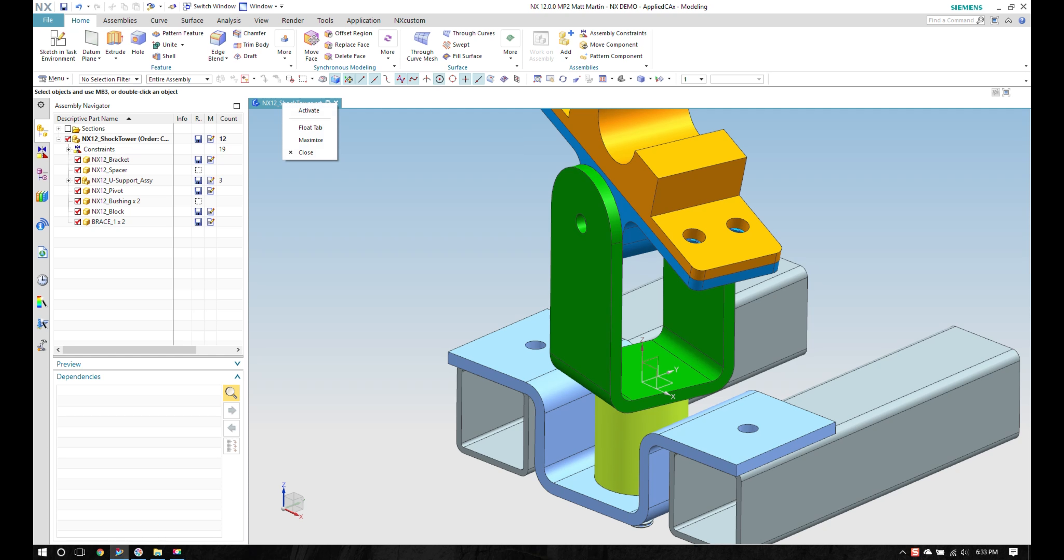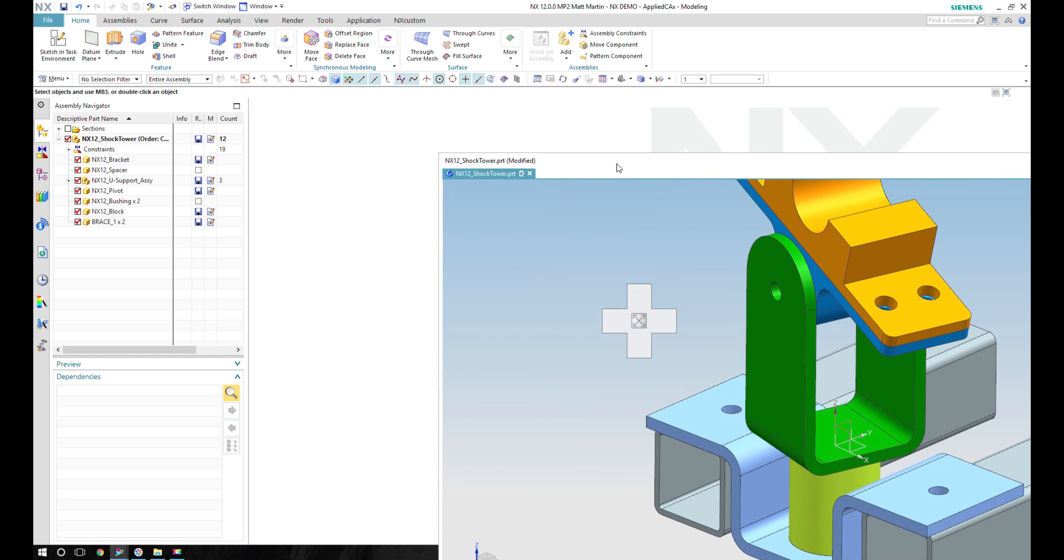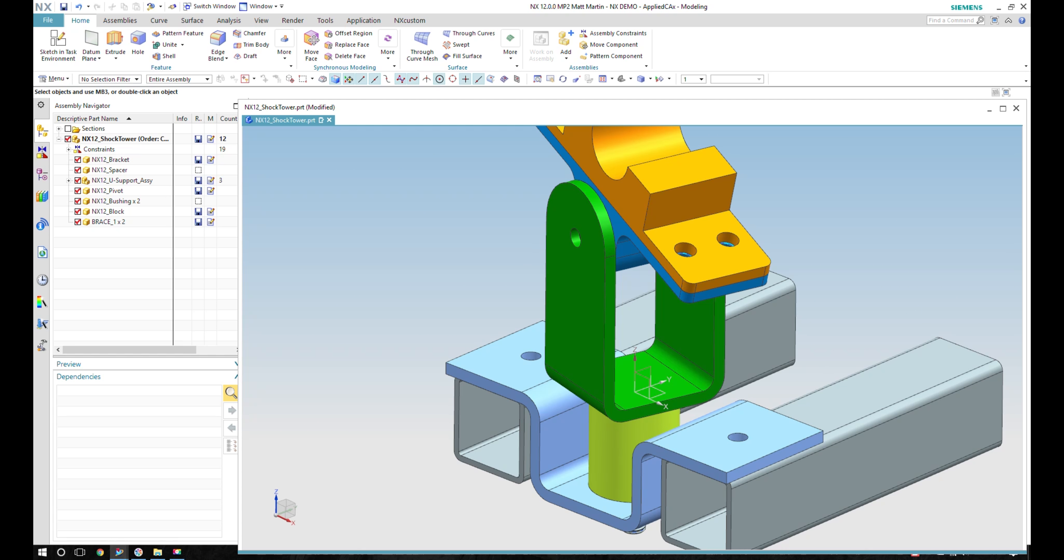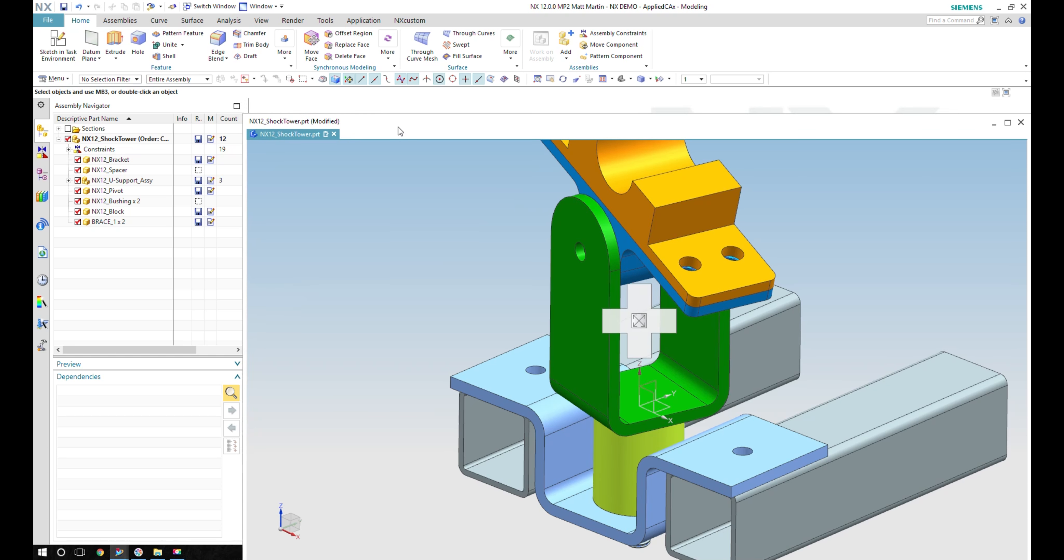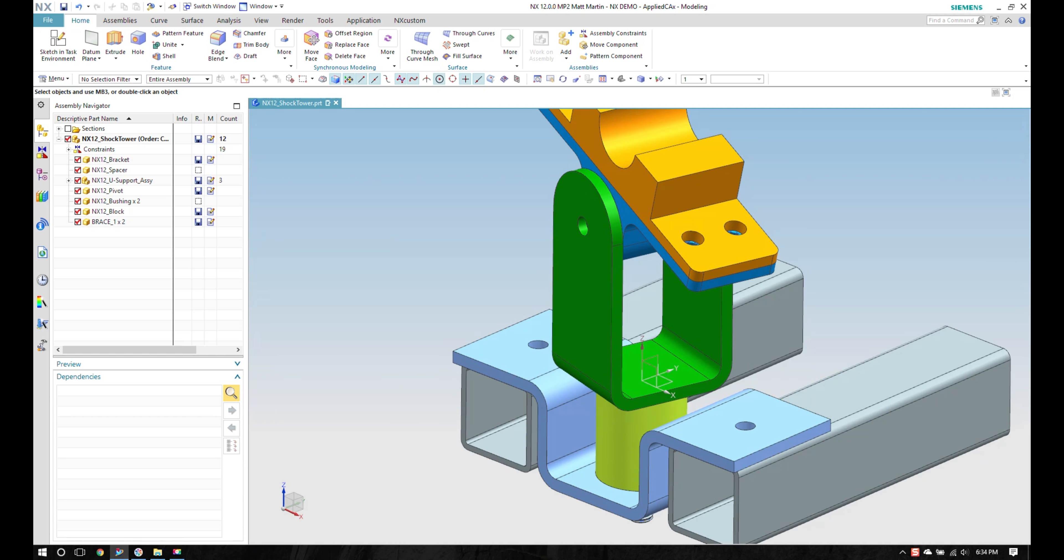If I right click on a tab, I can tell it to float. Then I can take this tab and place it on another monitor. So I can have multiple monitors set up with multiple parts. It's a pretty handy tool, this new tab design. I'm going to go ahead and just re-dock that into place.